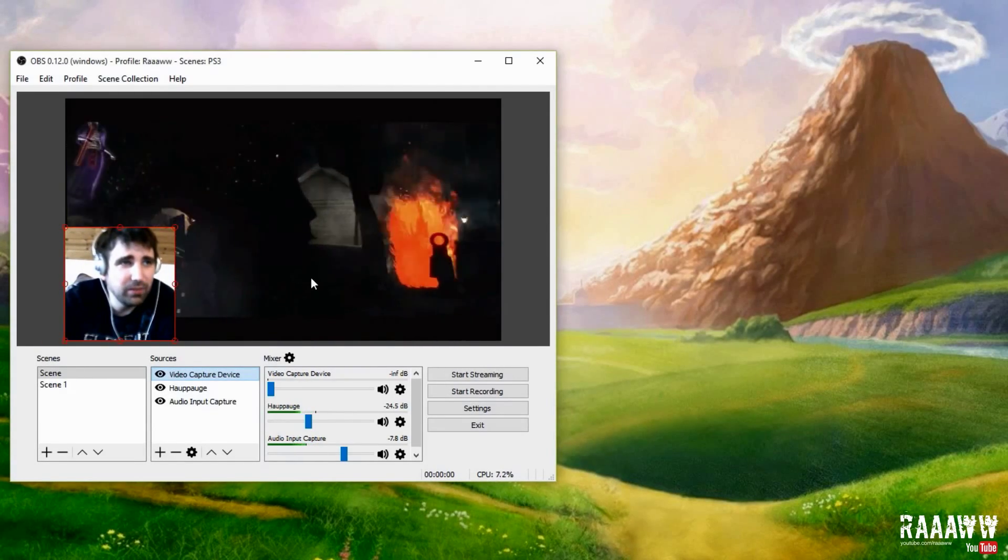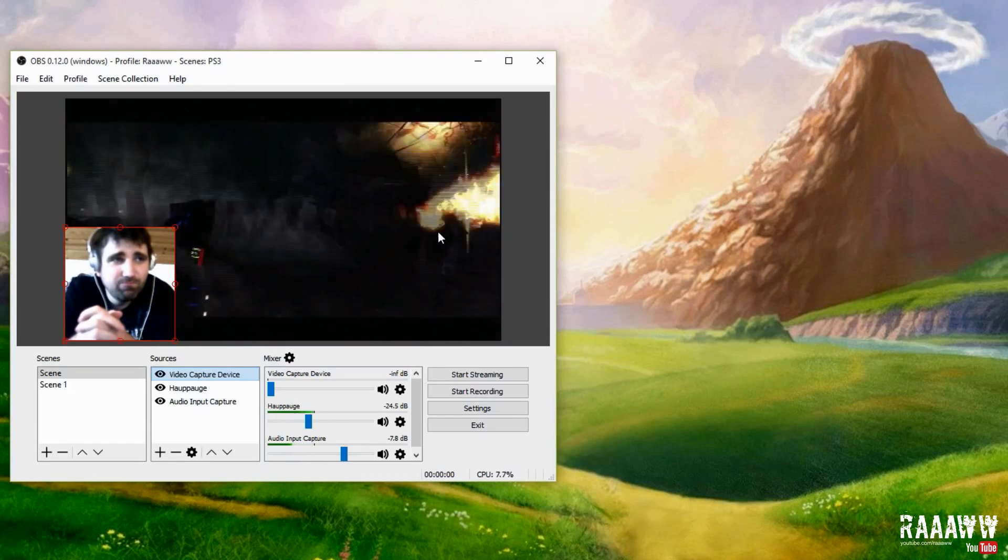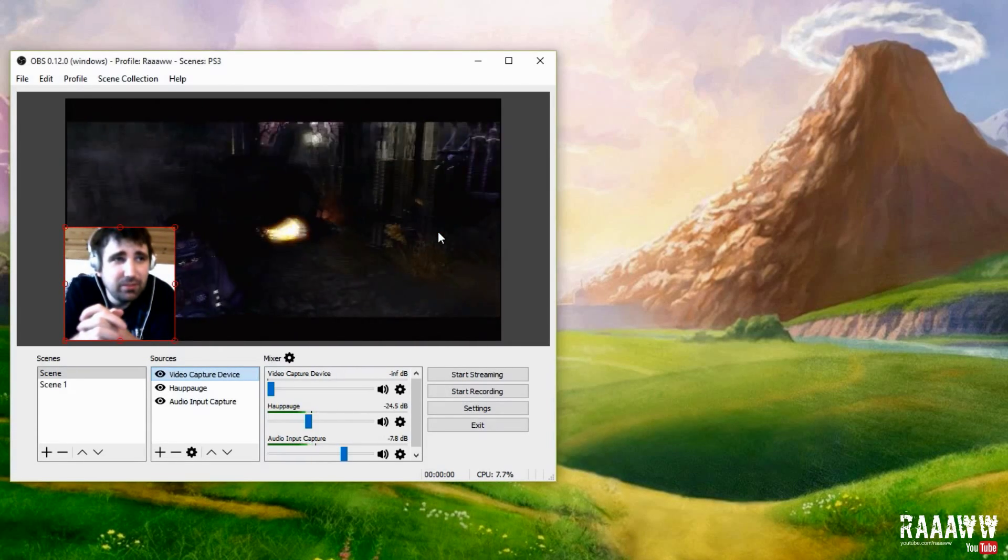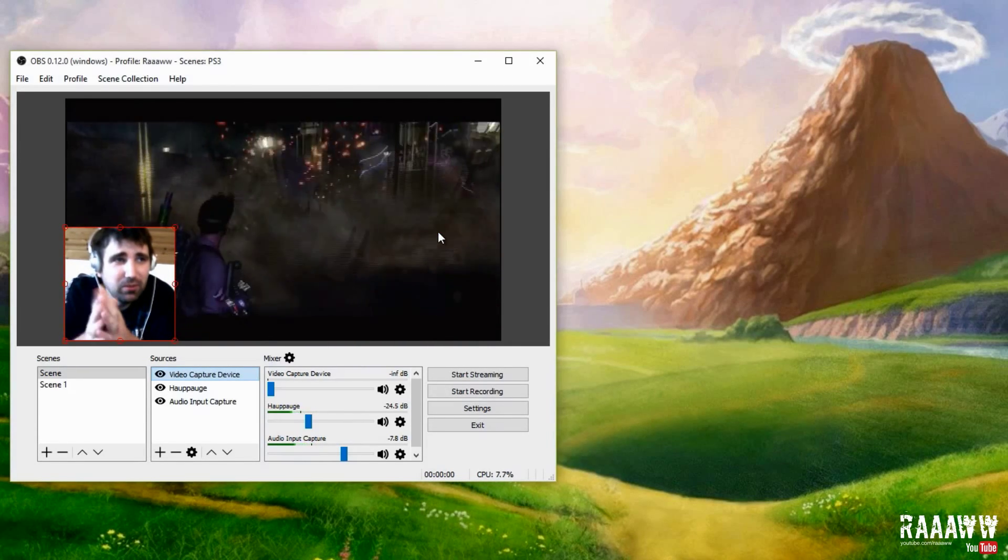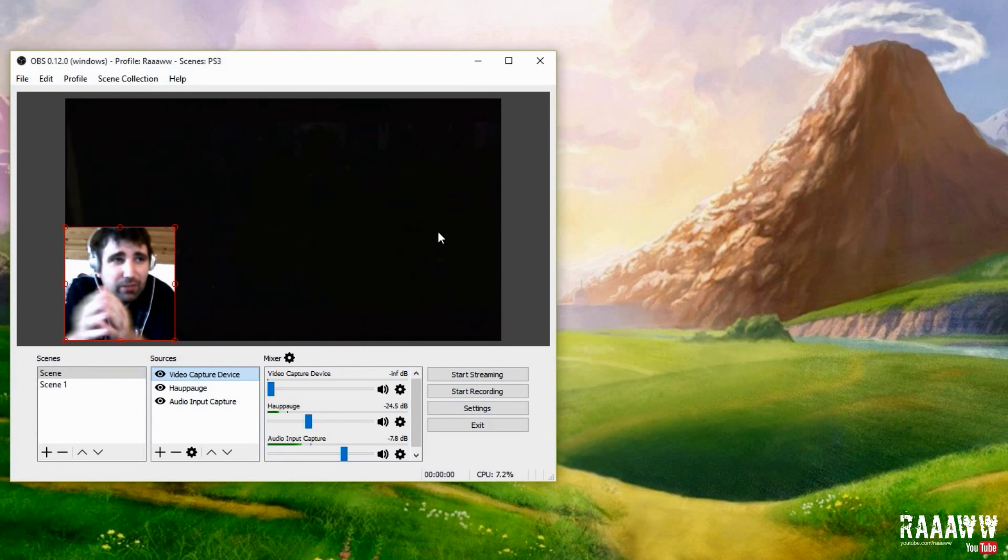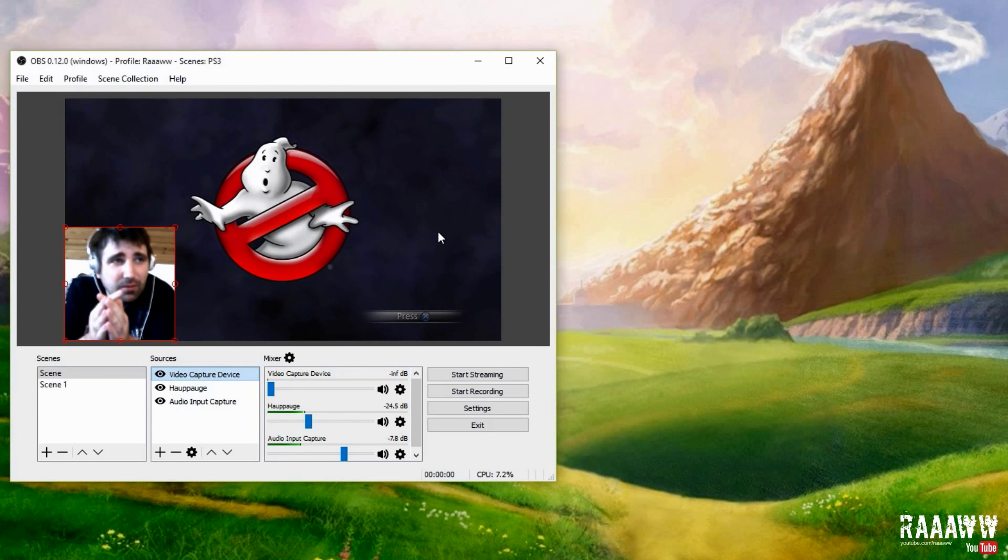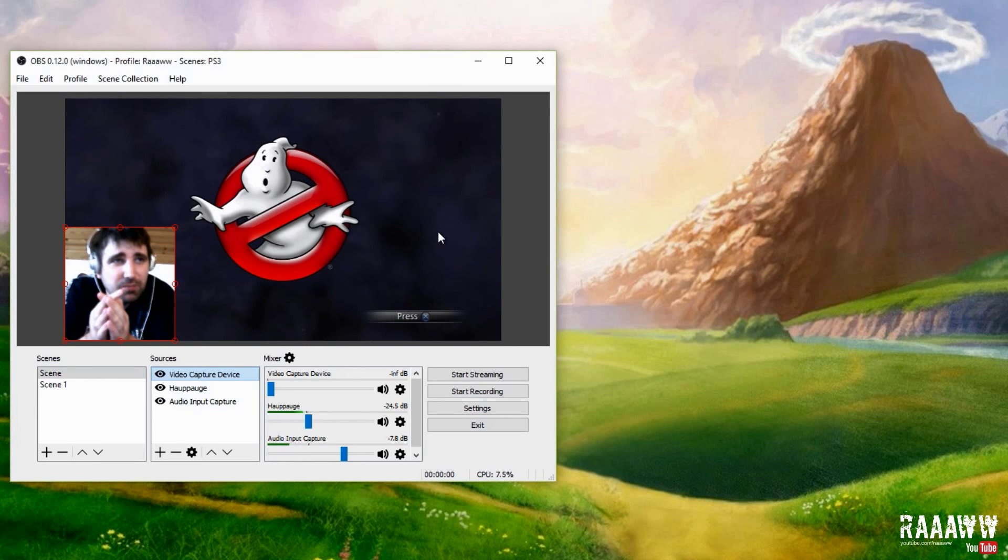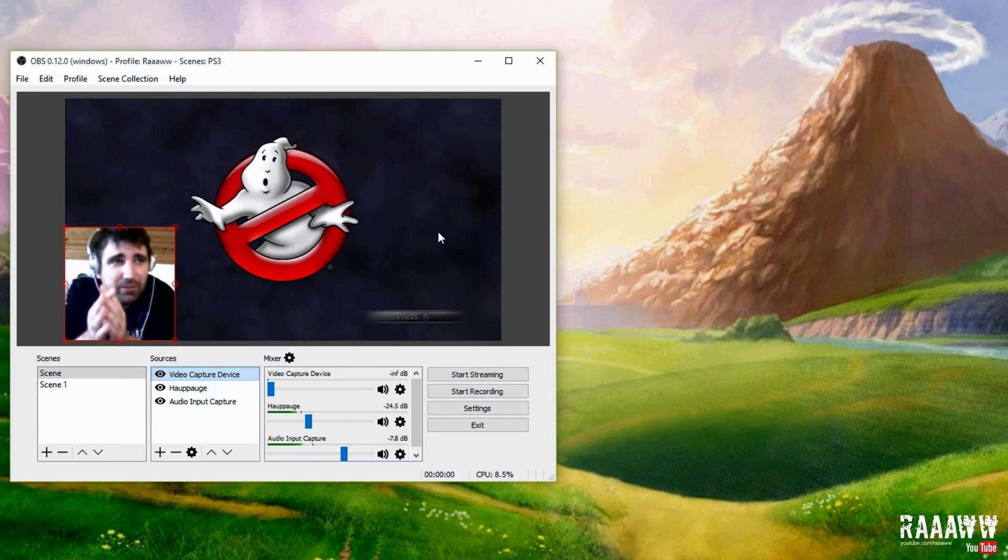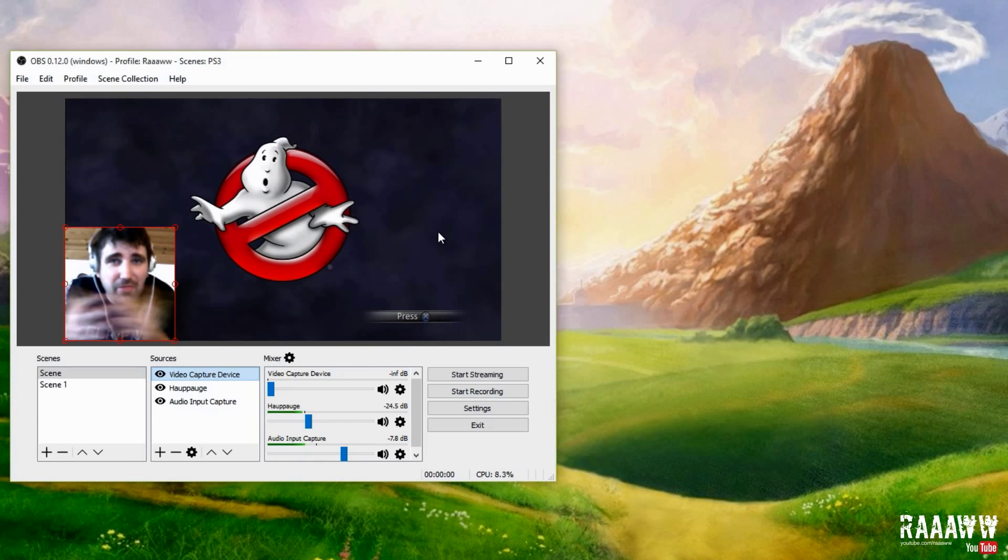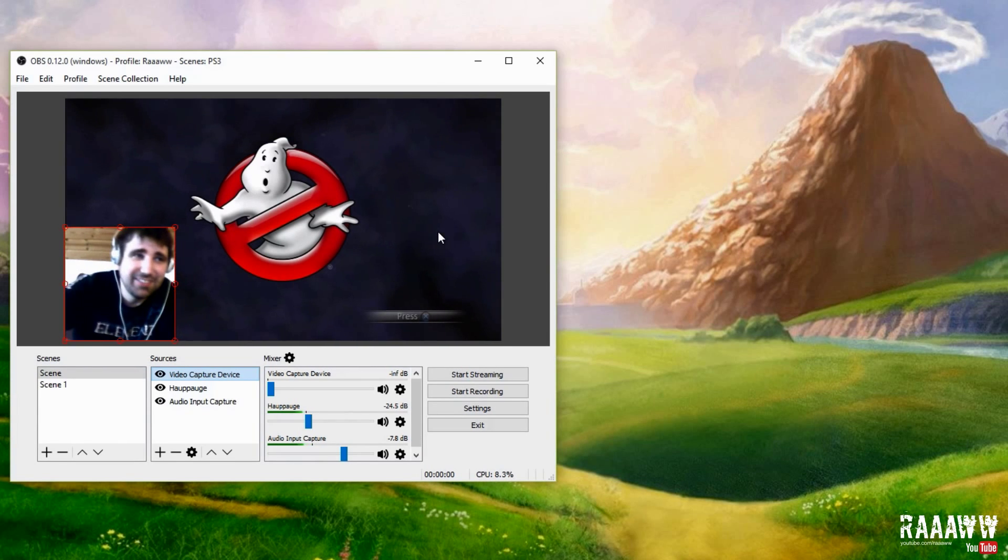So yeah, and there is a little bit of delay when I talk because I also have a delay filter on the camera and speech to match it with the gameplay. Anyway, thanks for watching and see you next time.